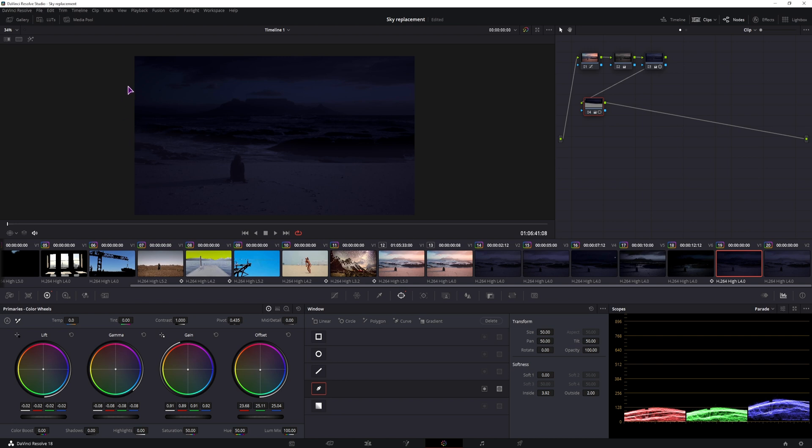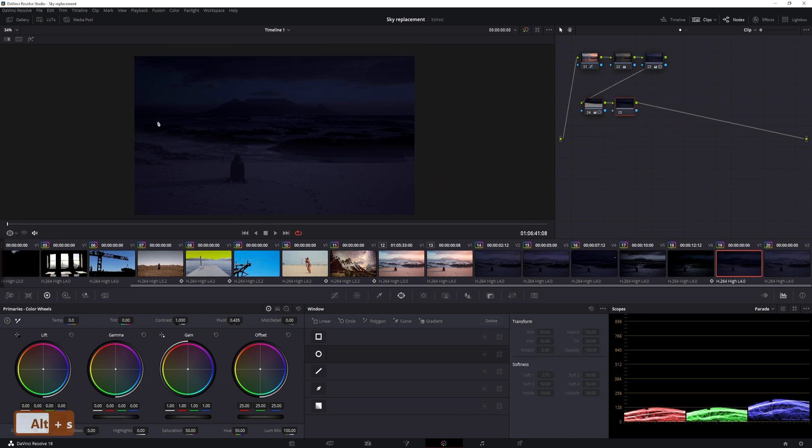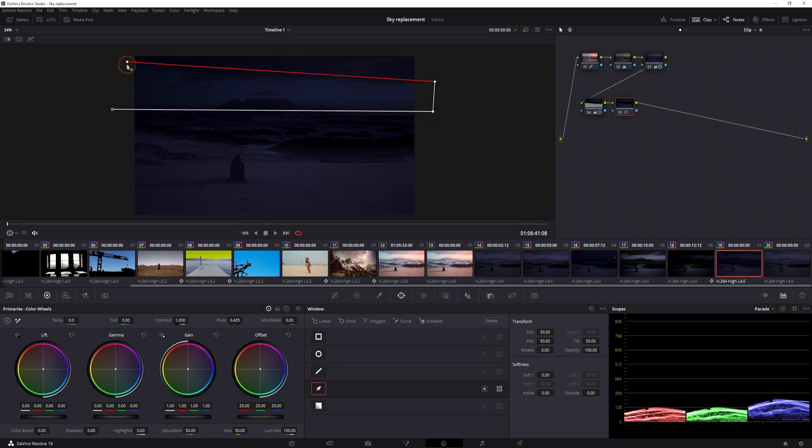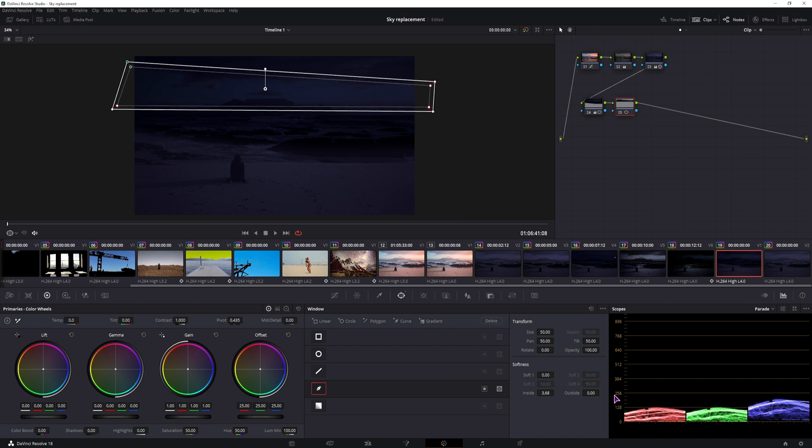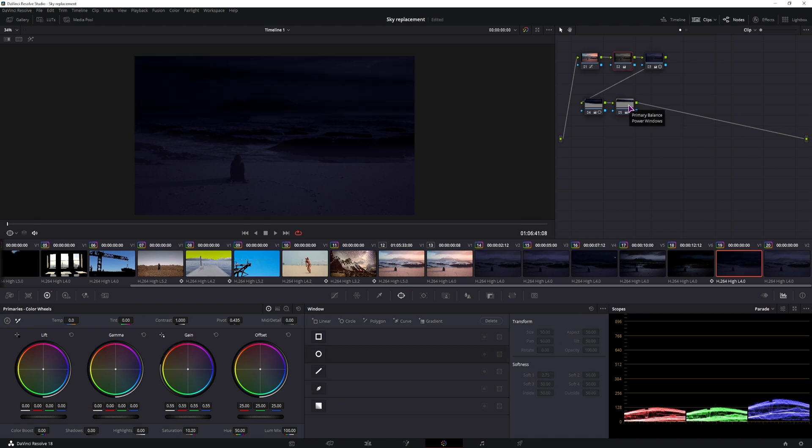Maybe this should also be a little bit darker, so what I'll do is I'll add another power window. I'll cover it something like so, increase the insides, increase the outsides, lower the gamma, that looks kind of ok.